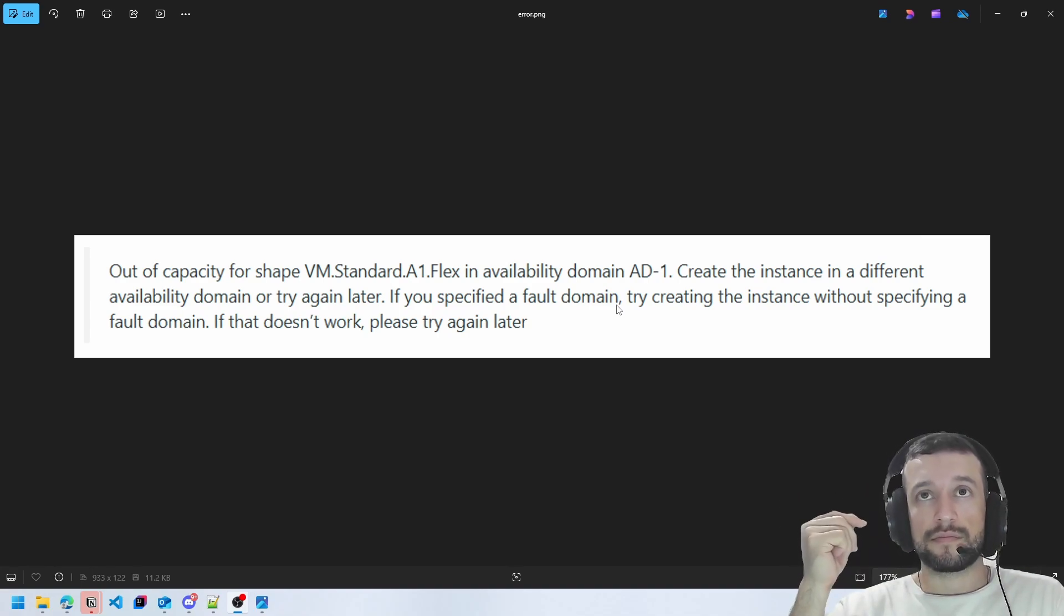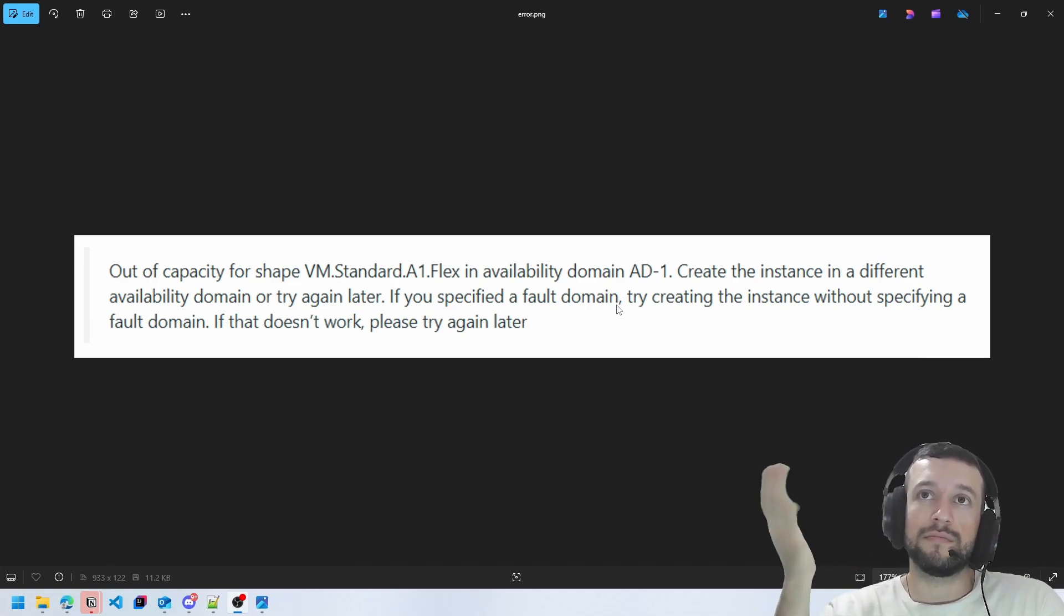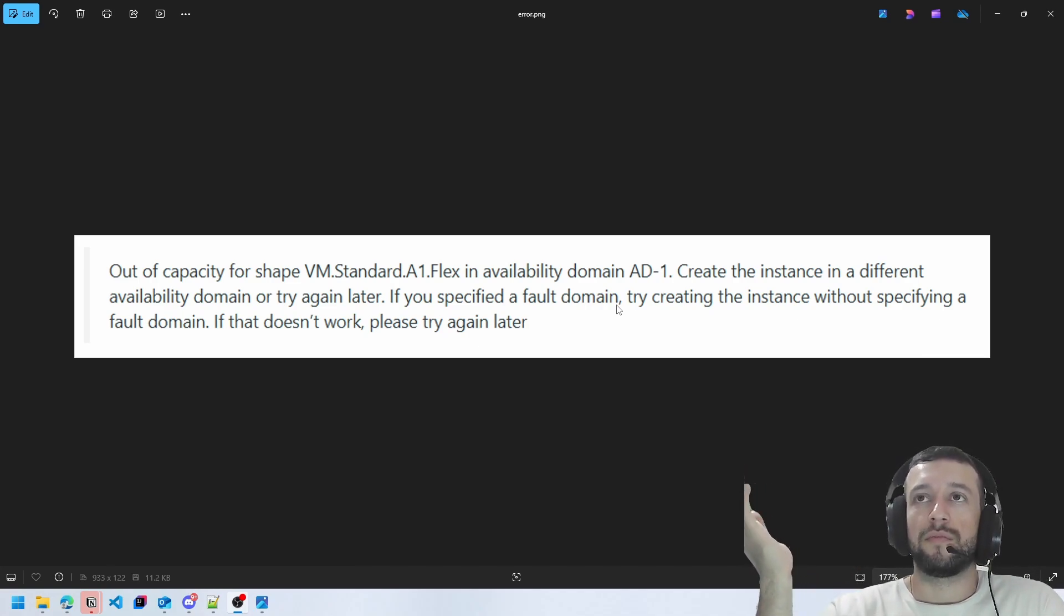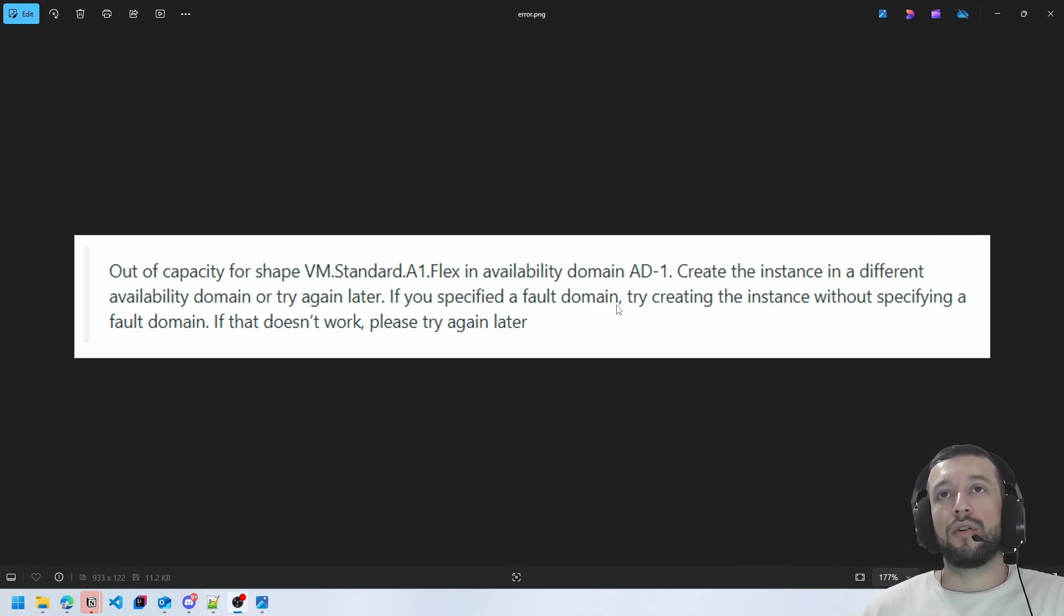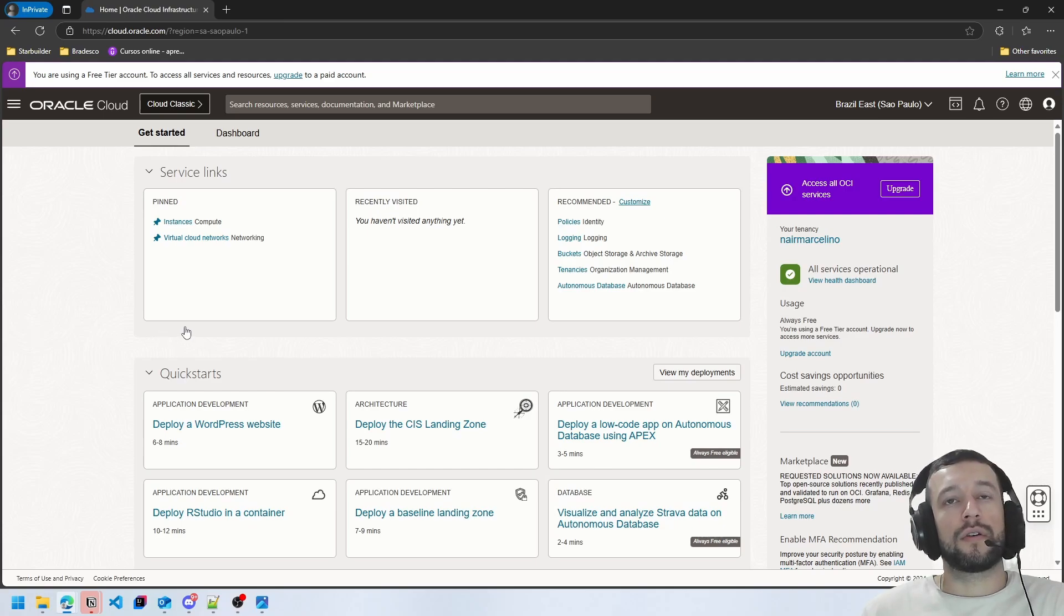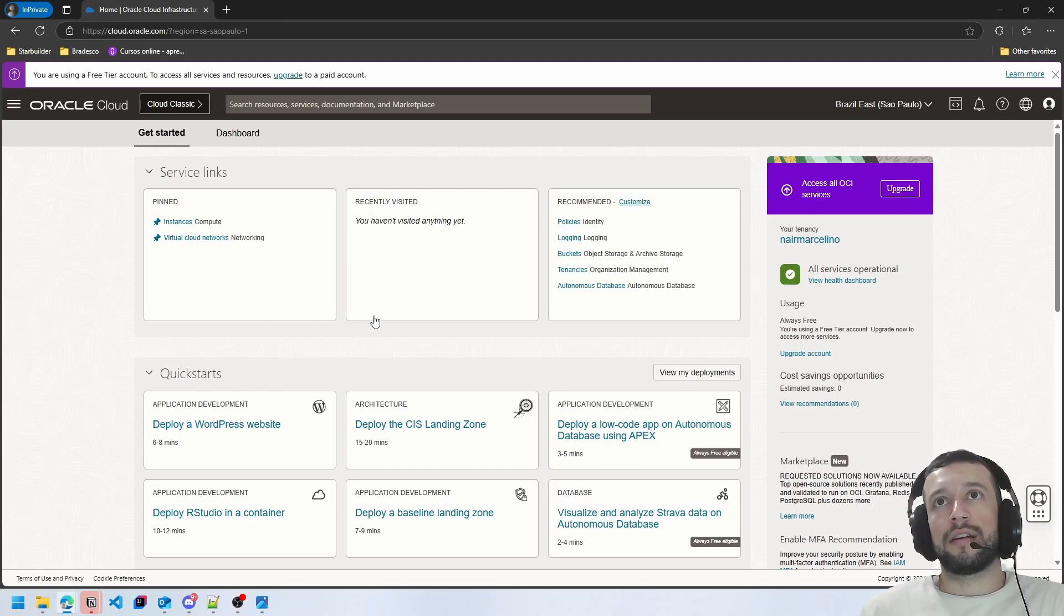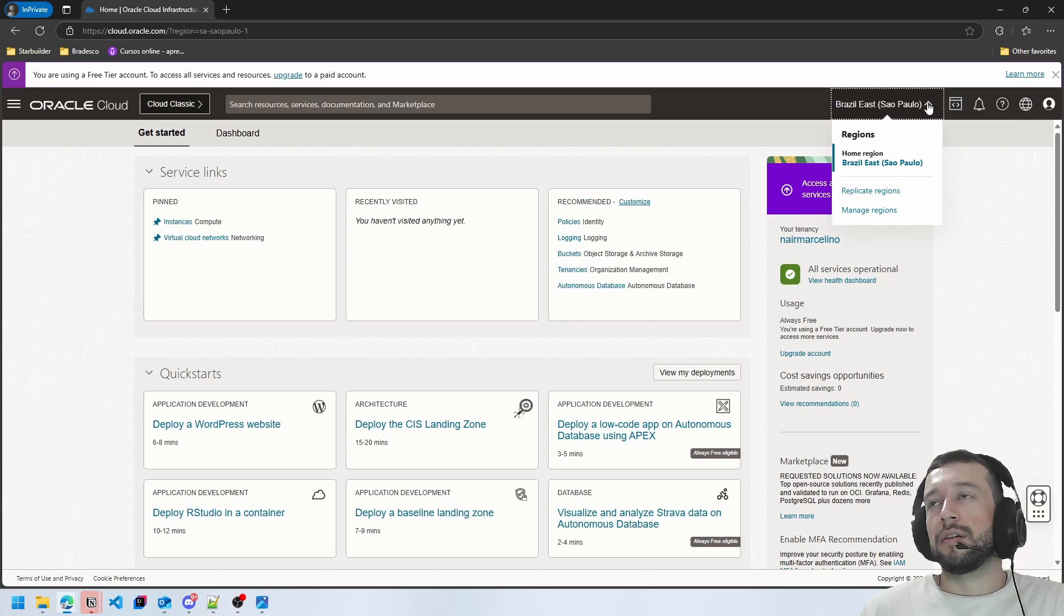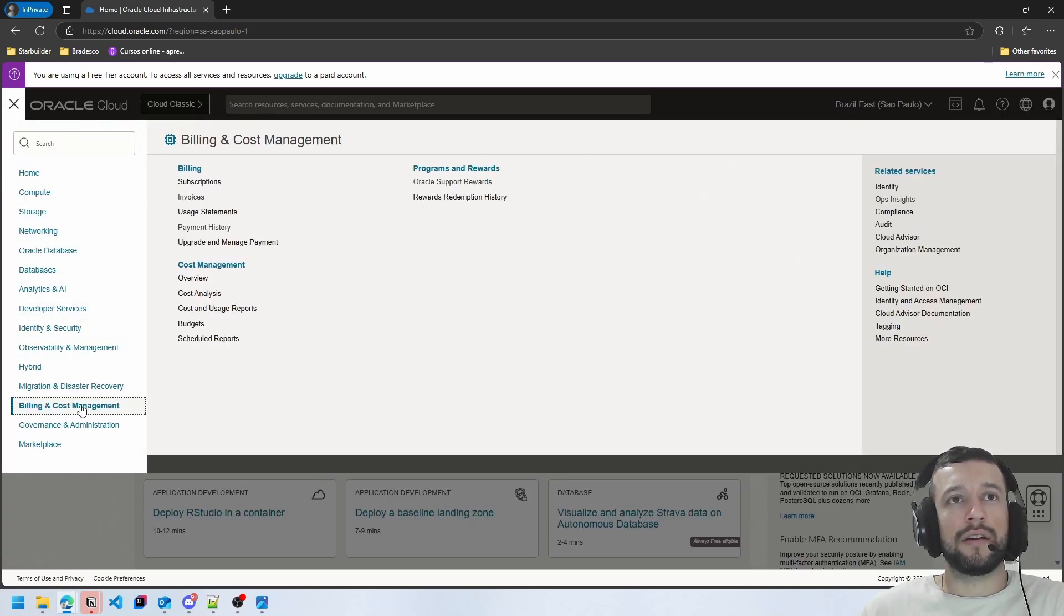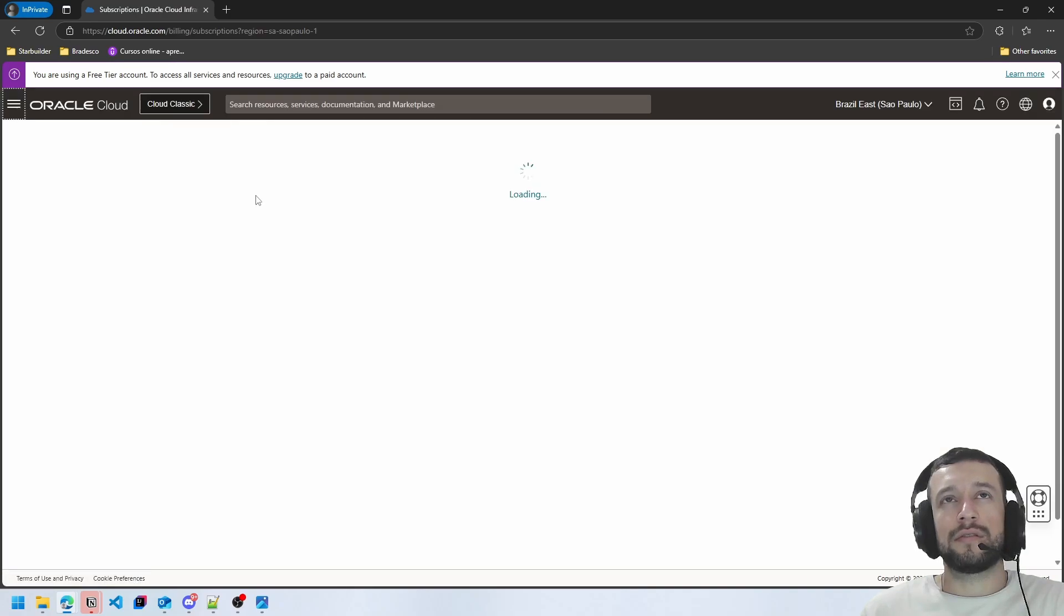So what you can do to solve this problem is you can upgrade your account. If you have a credit card you can come here in Oracle Cloud, in billing cost management, in subscriptions.